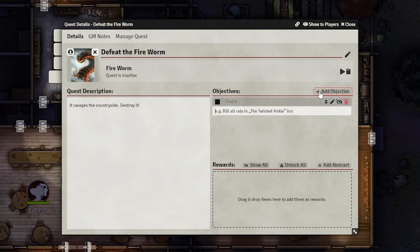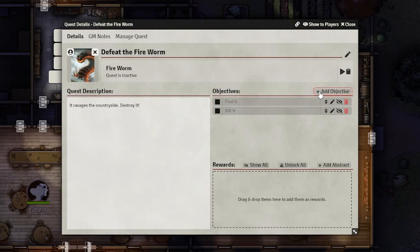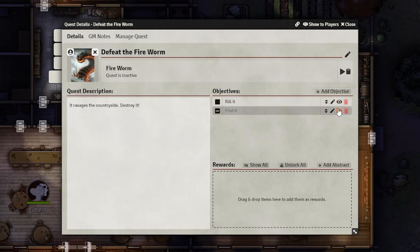These objectives are simple check marks that can inform players of their progress. They can be either in progress, completed, or failed. You can also reorganize the objectives and make some hidden that the players may not know about yet.